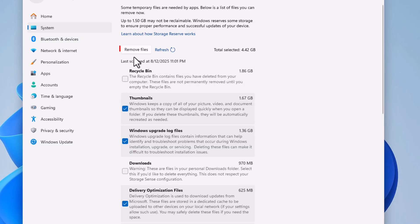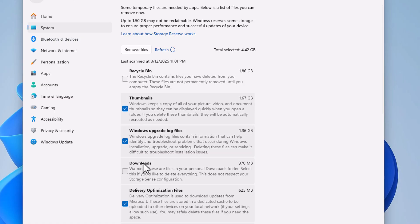From here you have two buttons up top: a Remove Files button and a Refresh button. Down through here you have all kinds of checkboxes that you could choose what you want to remove.